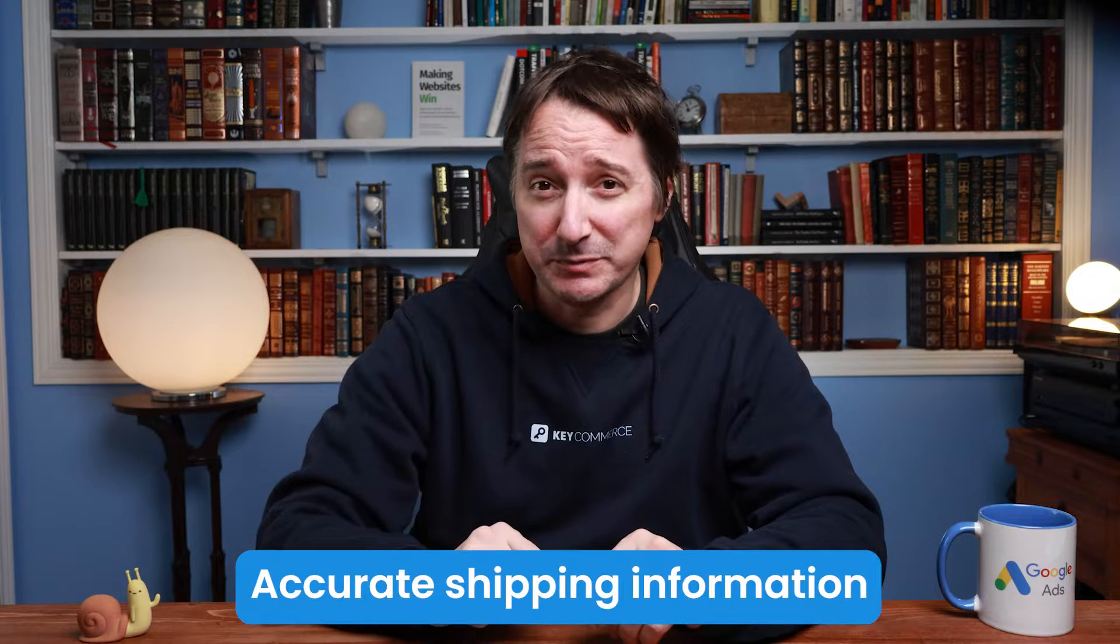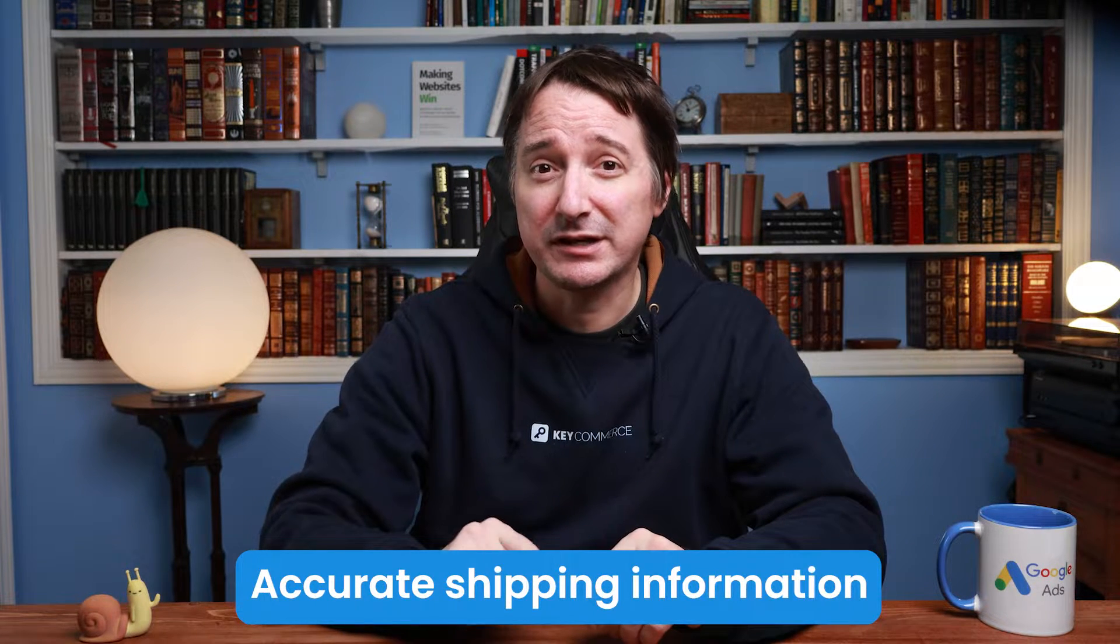Hey guys, Datsch here from KeyCommerce.com. In this video, I'm going to show you how to set up Google Shopping Shipping Settings in Merchant Center. You need to provide Google with accurate shipping information so that it understands how and where you can deliver your products.